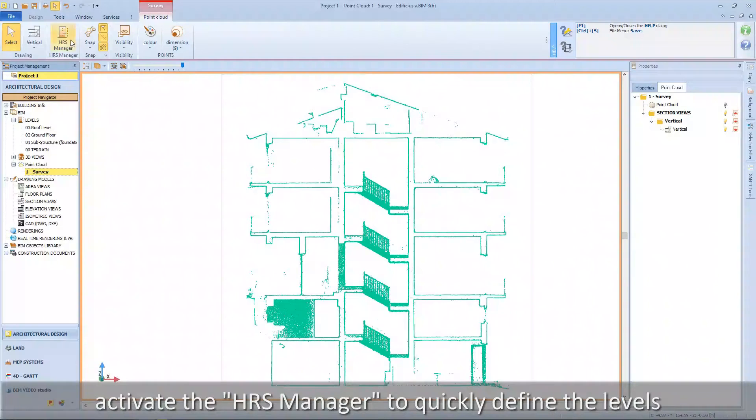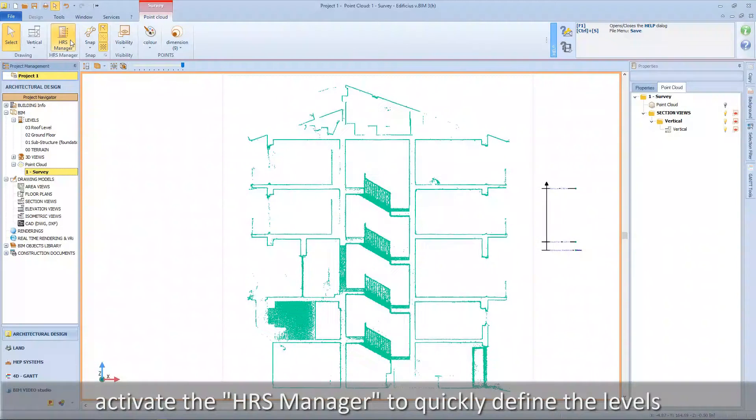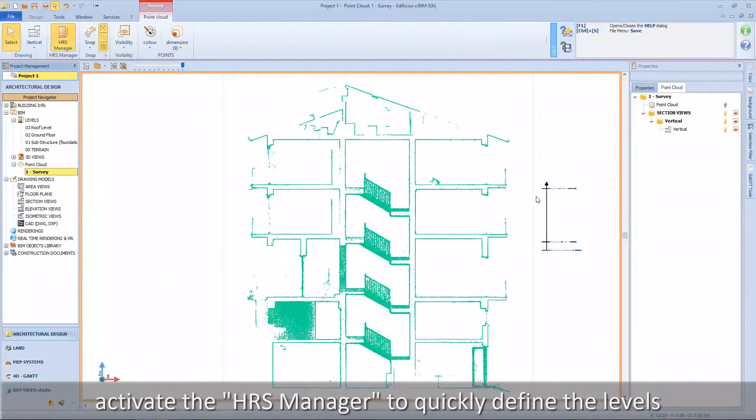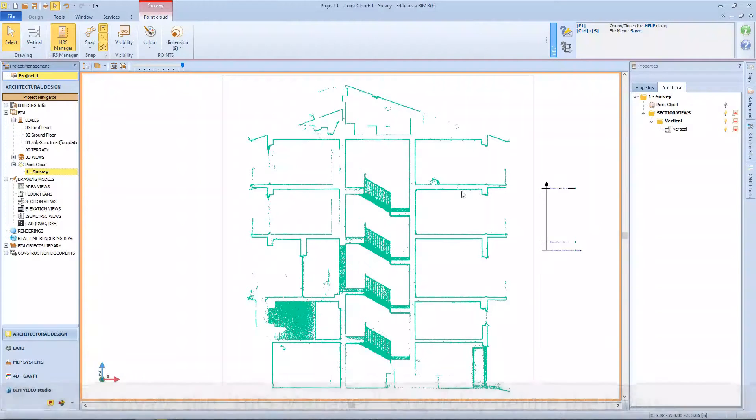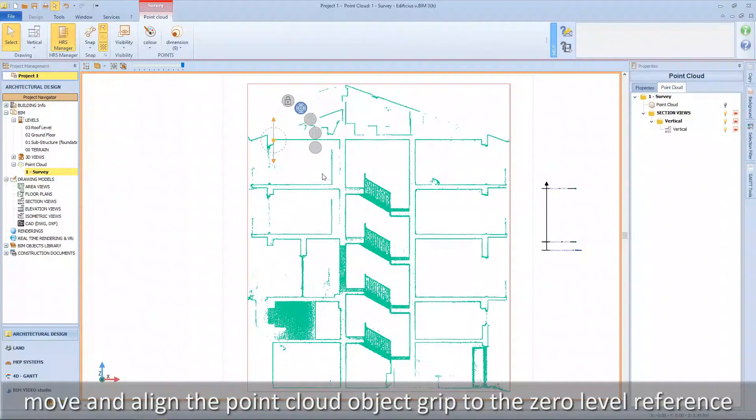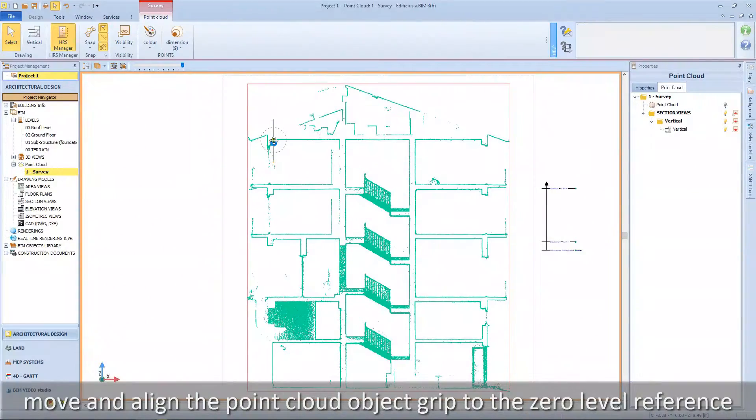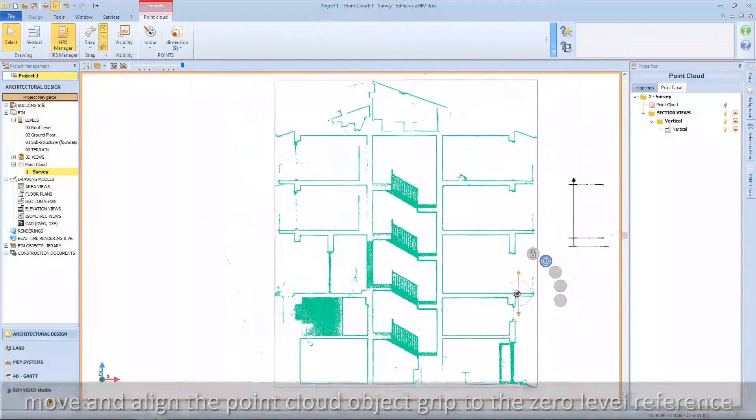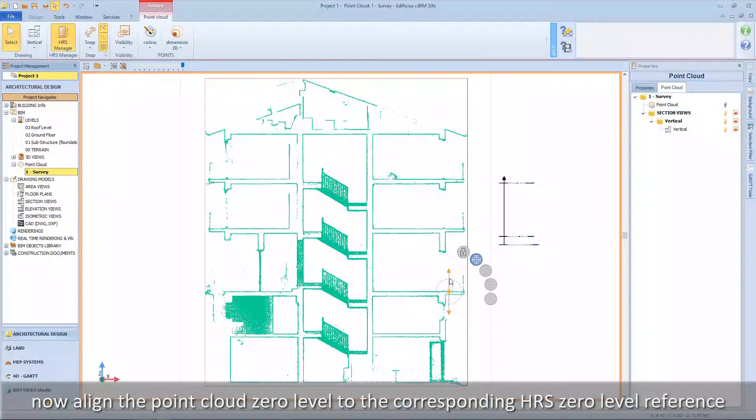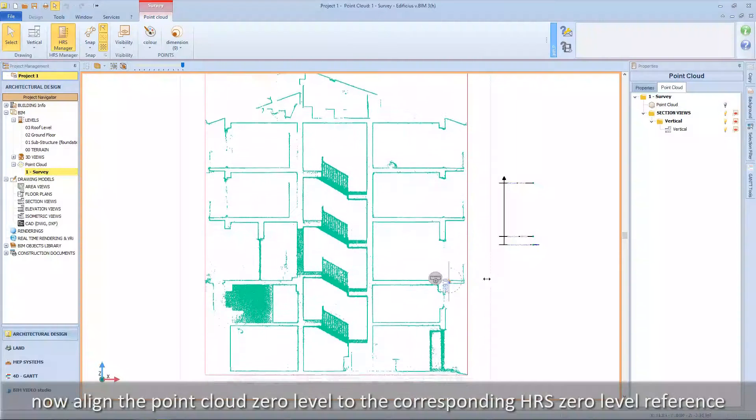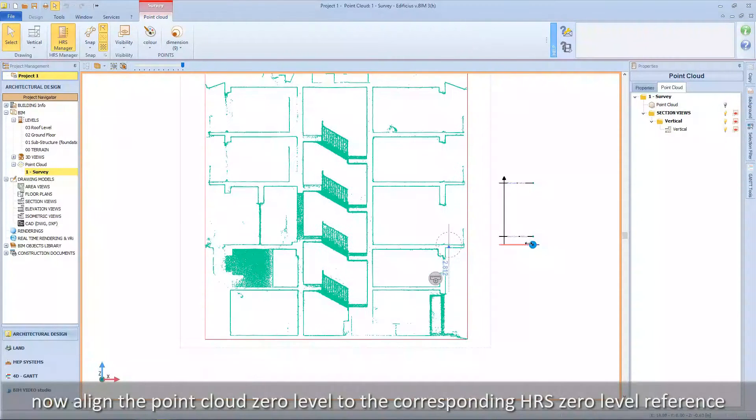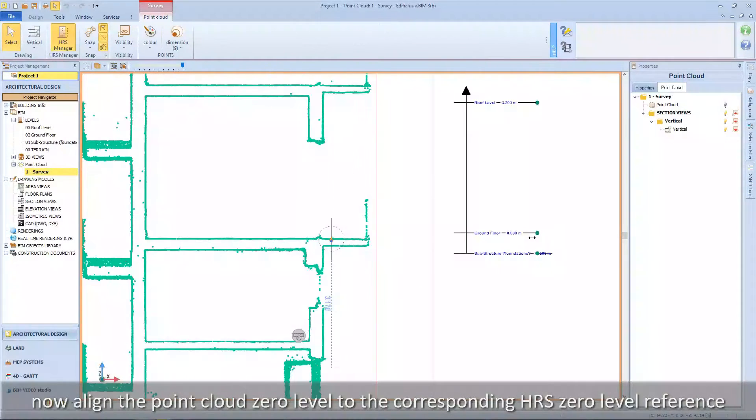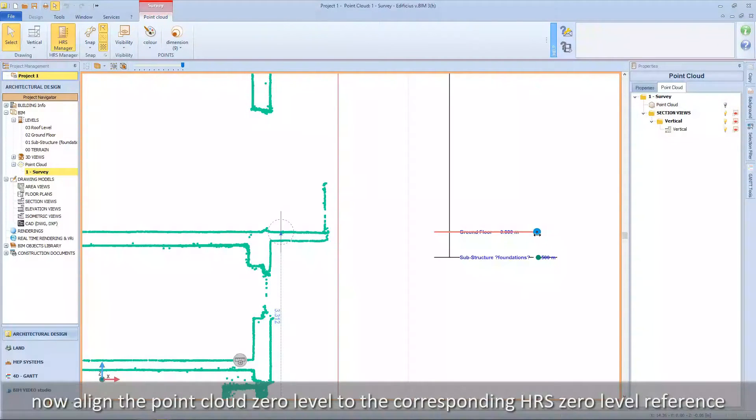Activate the HRS manager to quickly define the levels. Move and align the point cloud object grip to the zero level reference. Now align the point cloud zero level reference to the corresponding HRS zero level reference.